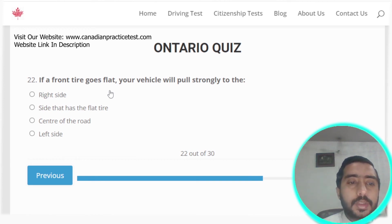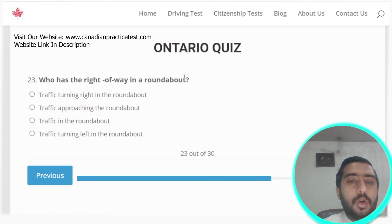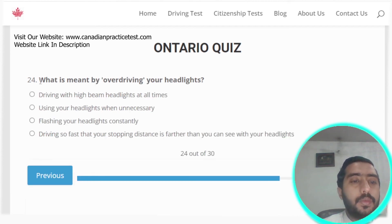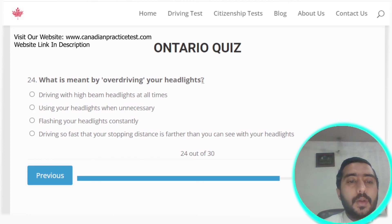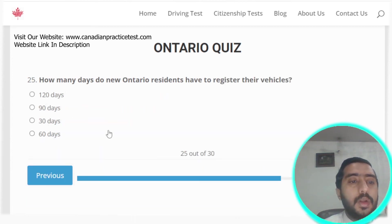Question twenty-three: who has the right of way in a roundabout? Traffic already in the roundabout. Option C is the correct answer. Question twenty-four: what is meant by over-driving your headlights? Driving so fast that your stopping distance is farther than you can see with your headlights.